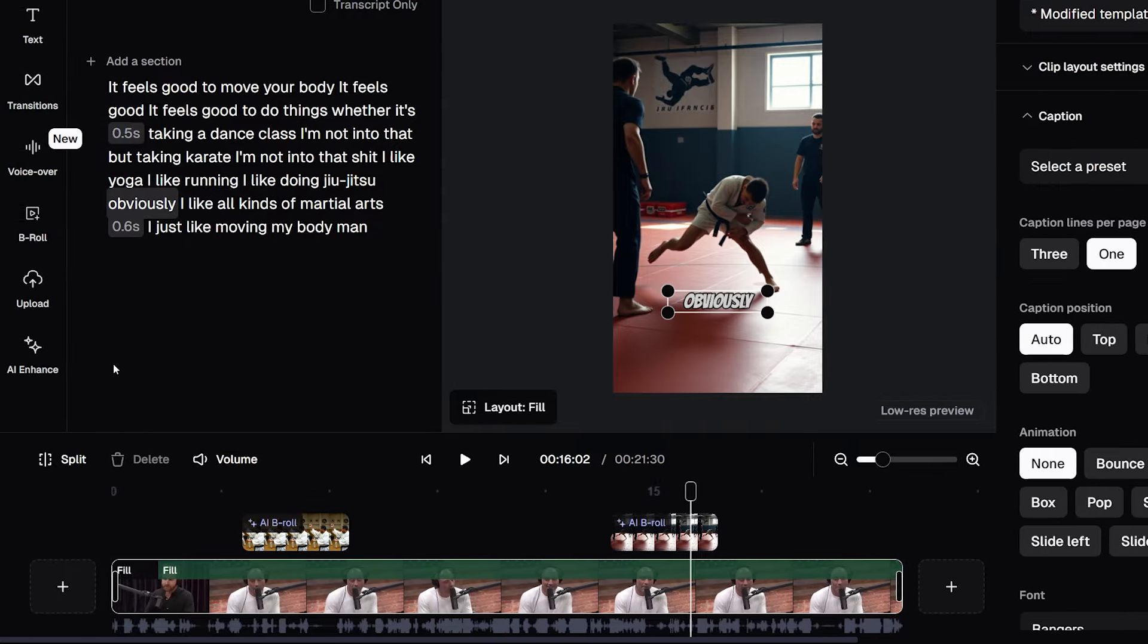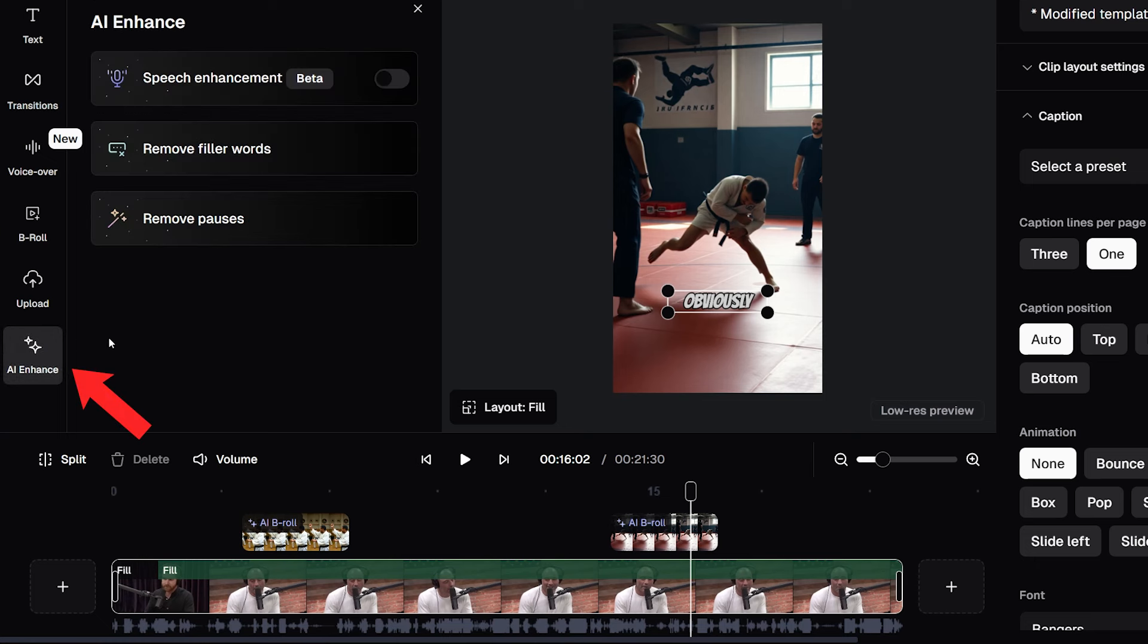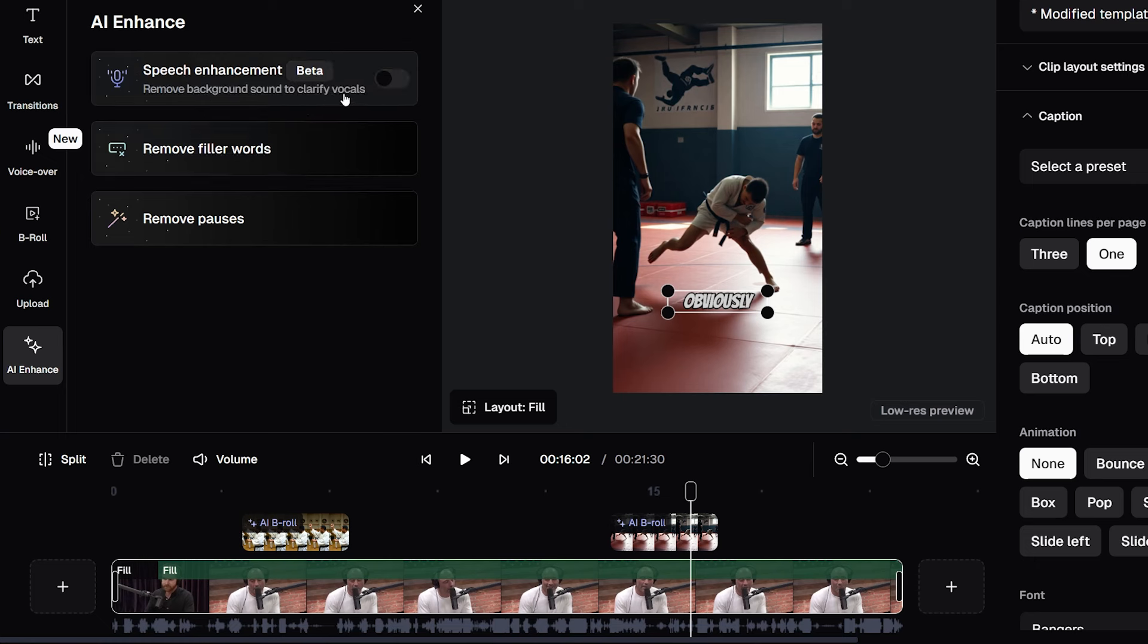I can also do some cool things over here in the AI Enhance area, such as removing any silences and pauses from my original video. And I can even use this toggle over here to improve the speech that was in the original recording if it's bad quality. So the tool in general has some great automatic features to take your vertical recordings and turn them into finished TikToks and shorts.